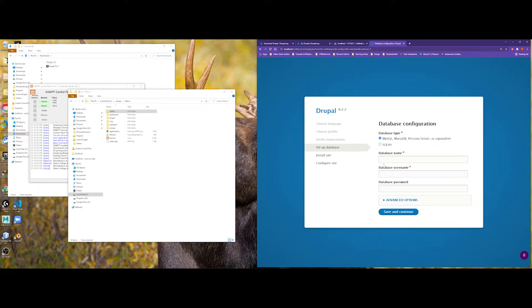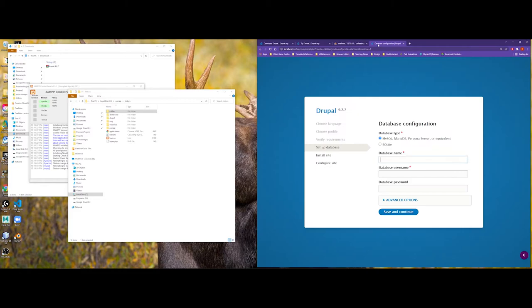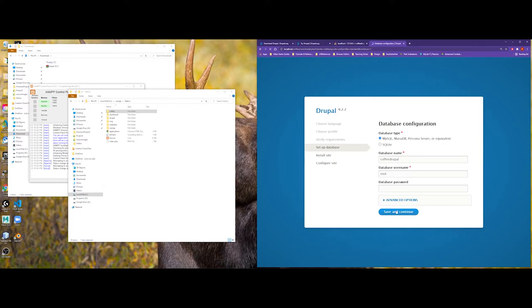Now it's going to bring us back into, just like the other CMSs, we're going to have to configure a database. Friendly reminder, I think it is Coffee Drupal. And then the database username, I believe is, we kept it as root. We didn't set anything up. And it doesn't have a password. So, I can save and continue.